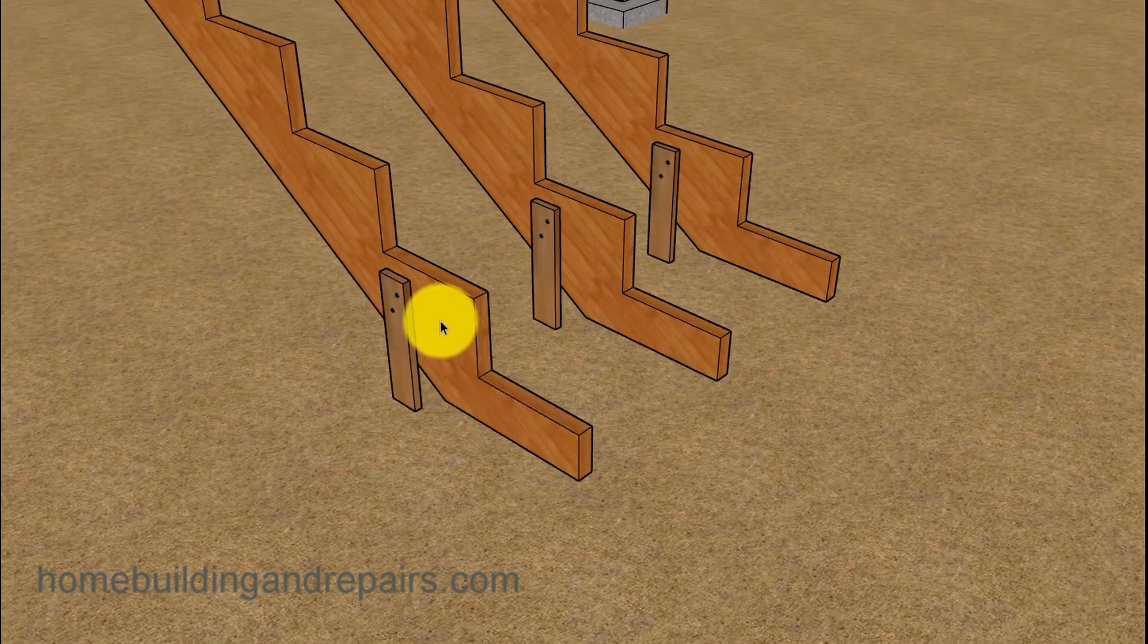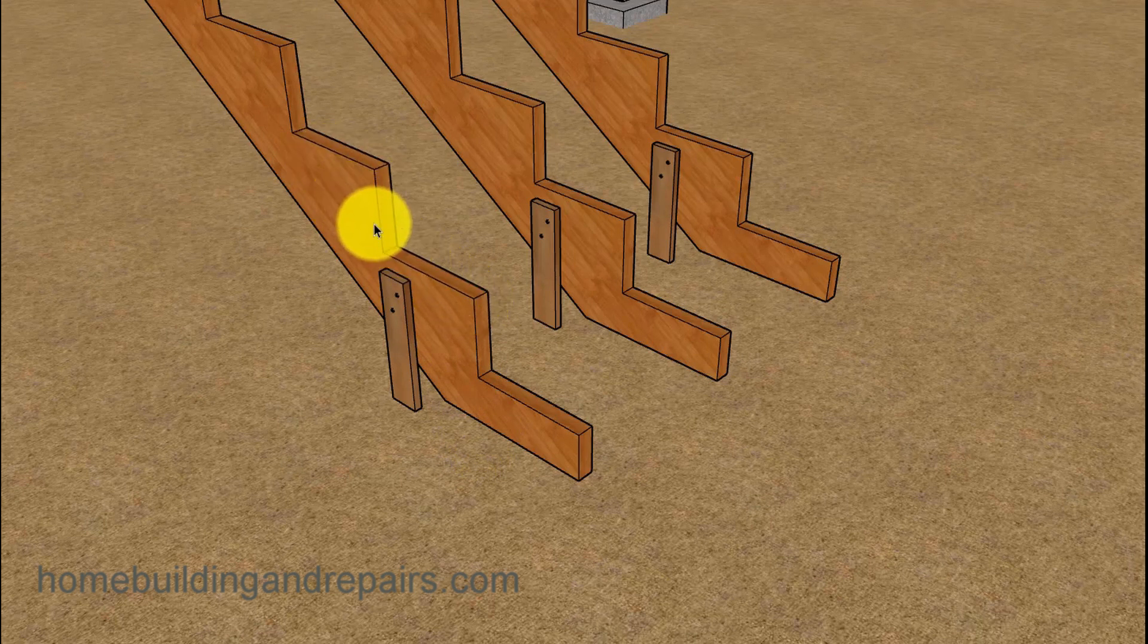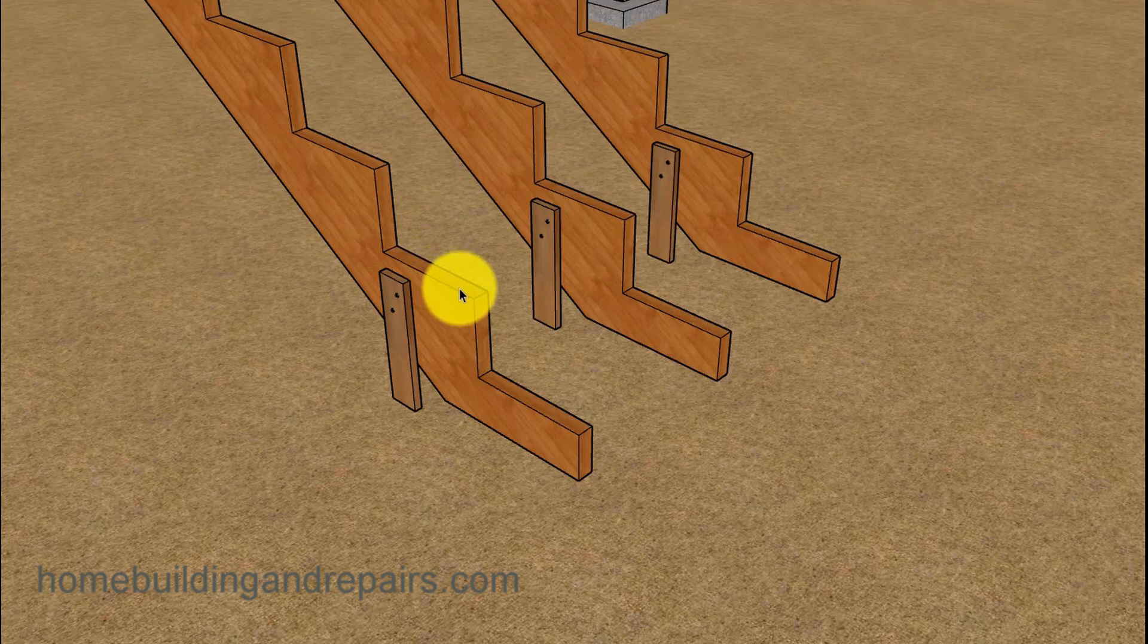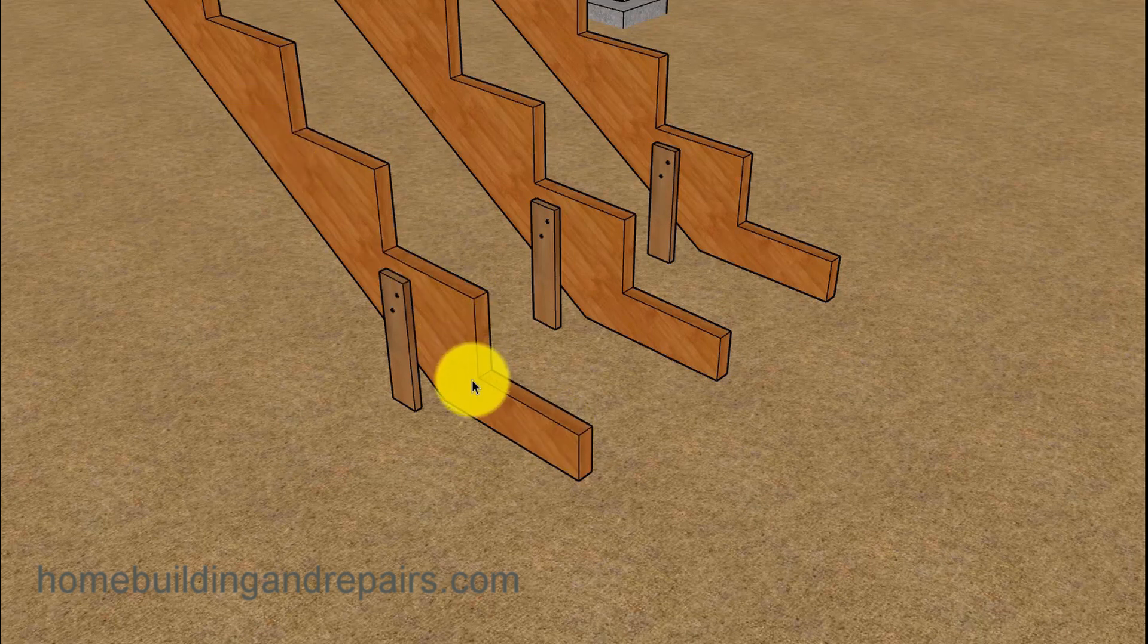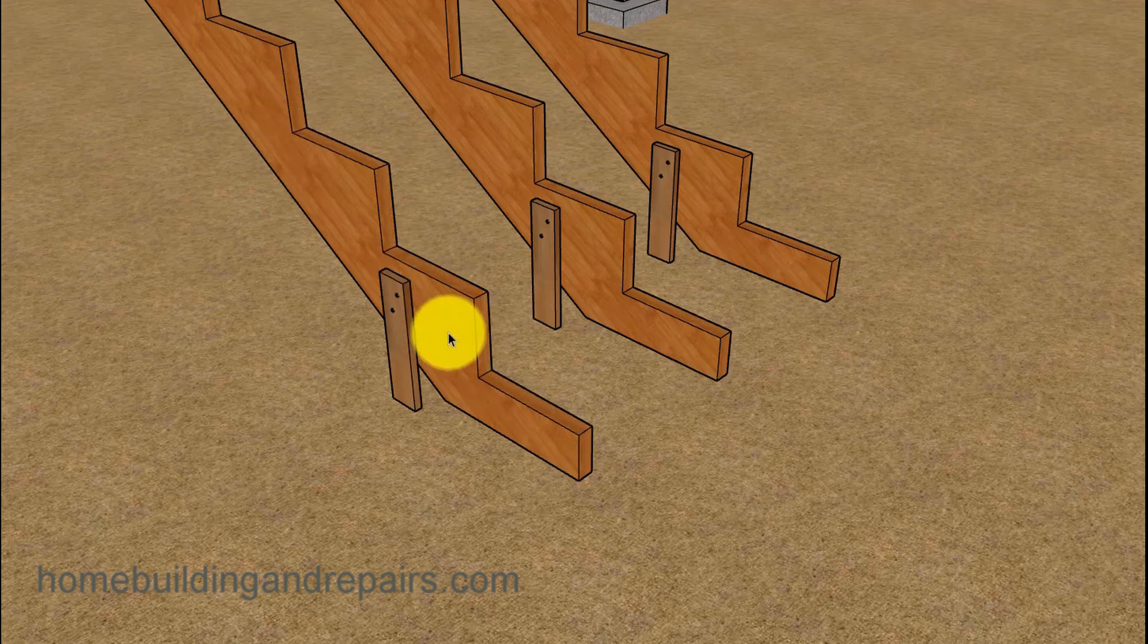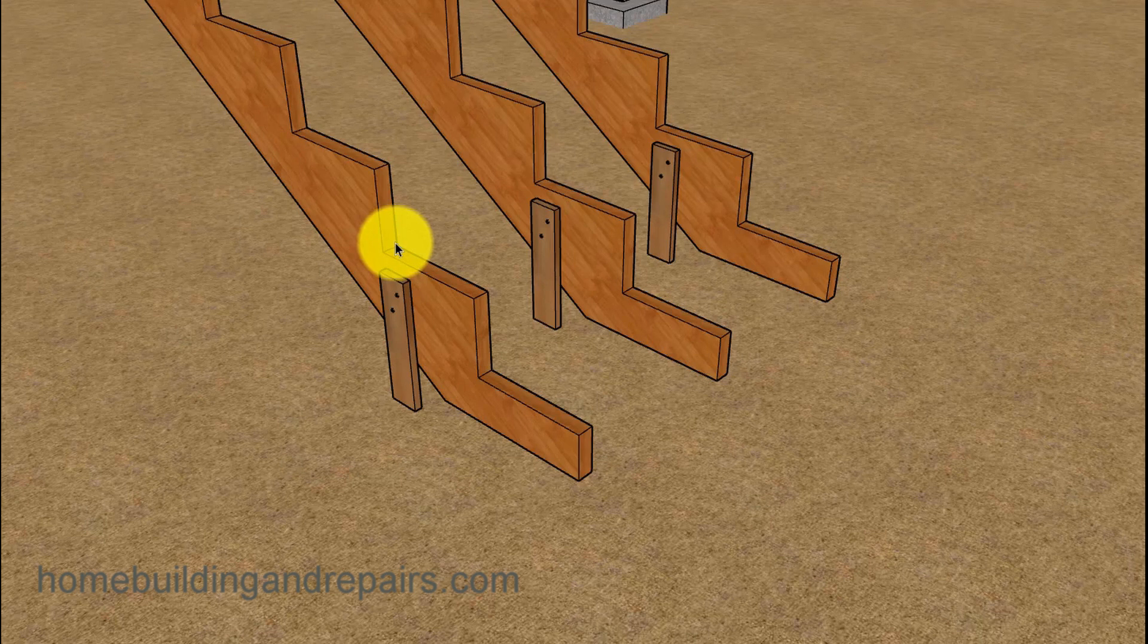Another thing you're going to need to do is make sure that these stringers are level and you cut them correctly. Now let's say that they aren't and you need to lower or raise it a little bit, and you don't want to cut another stair stringer because it took a long time to cut this one and figure it all out.